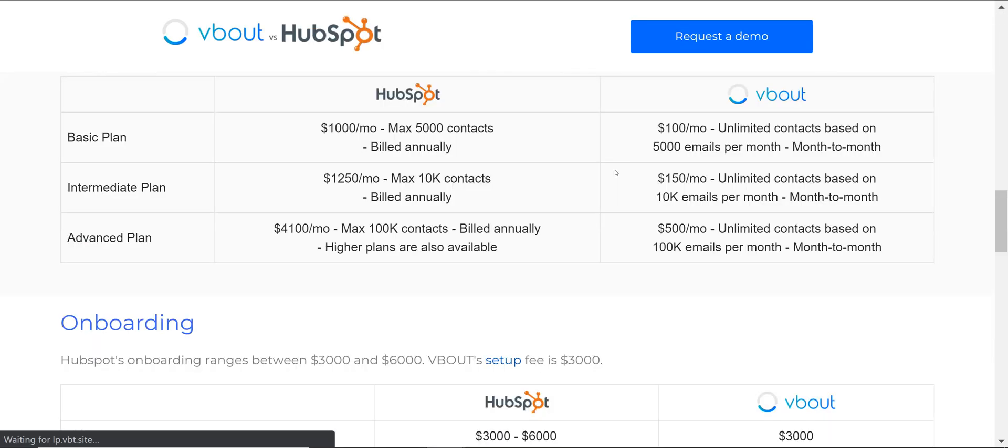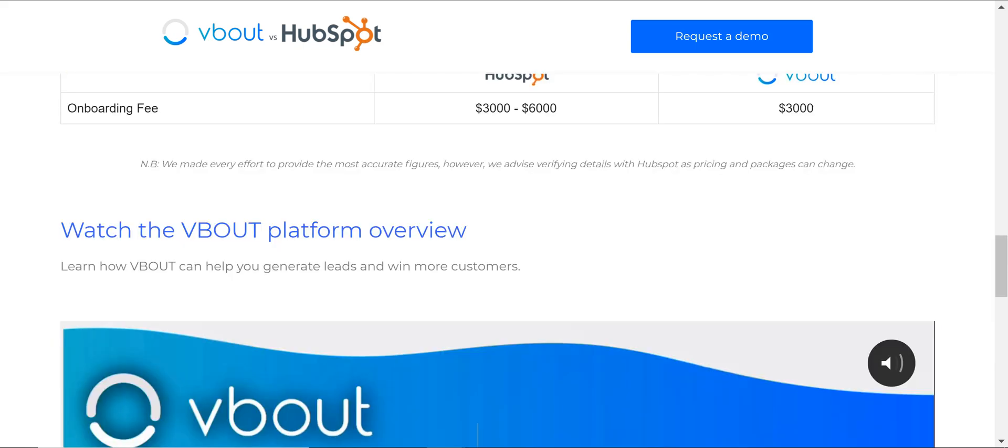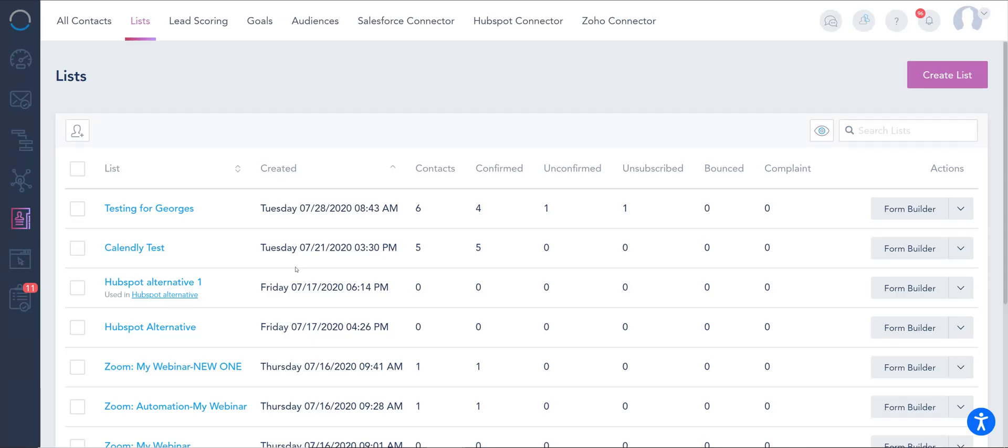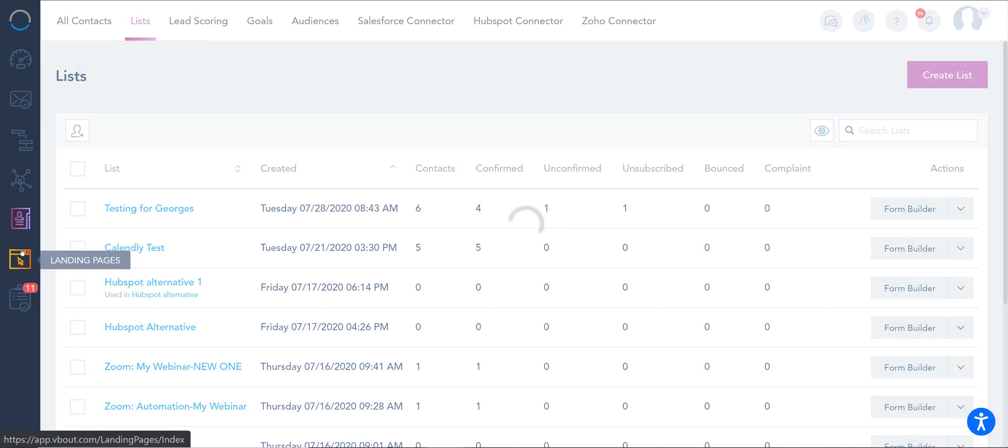And this facilitates understanding where leads are coming from and how they're flowing between the top of the funnel to your database and moving forward from there on.